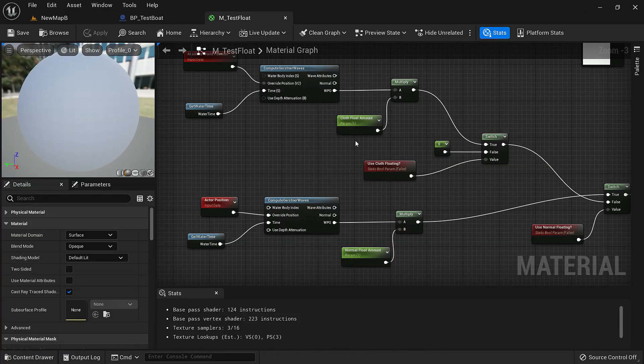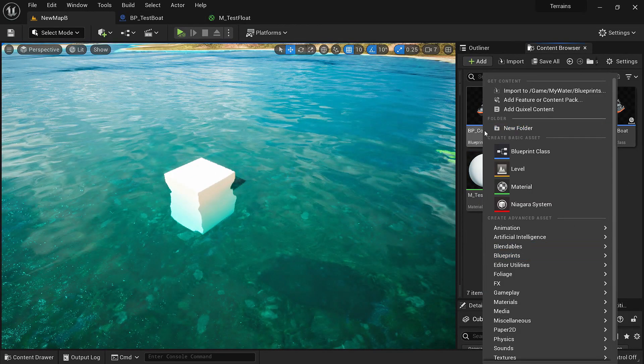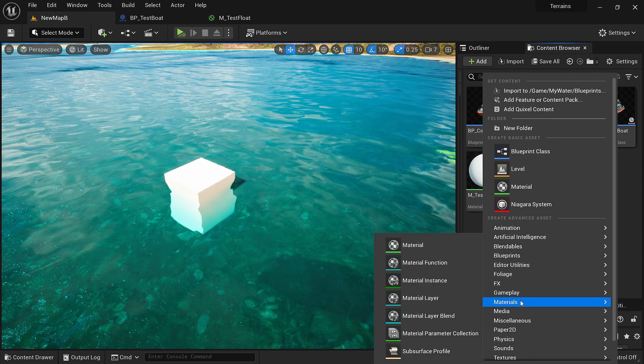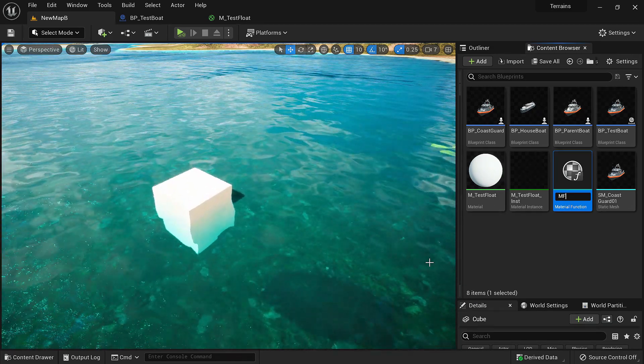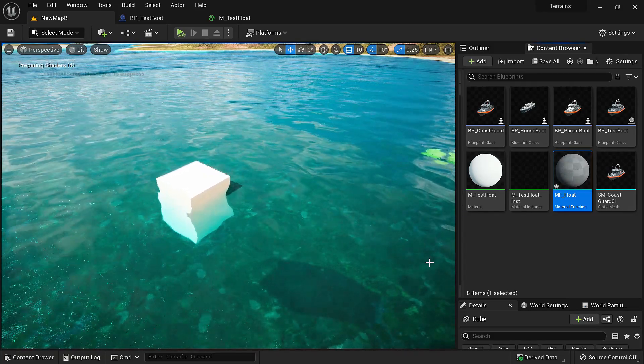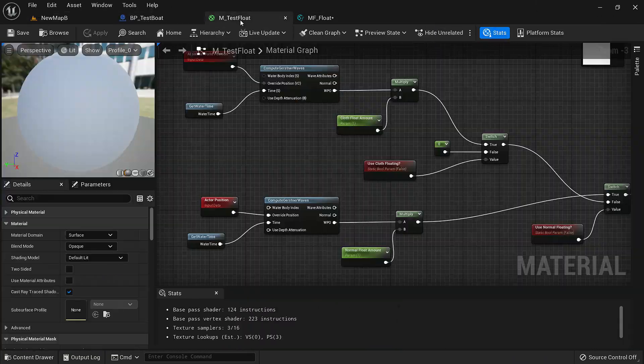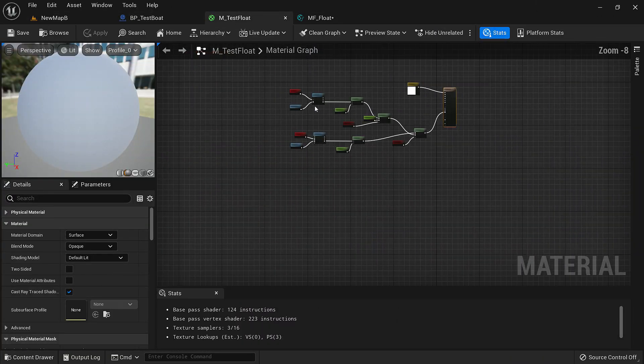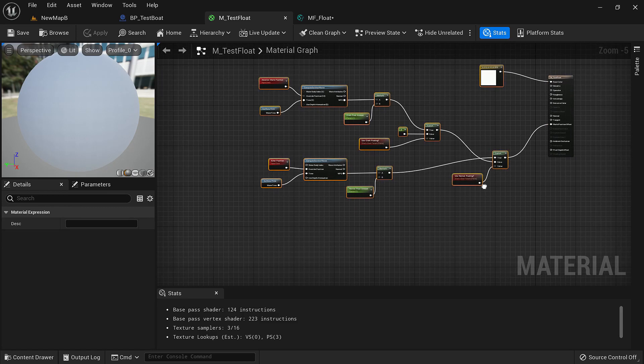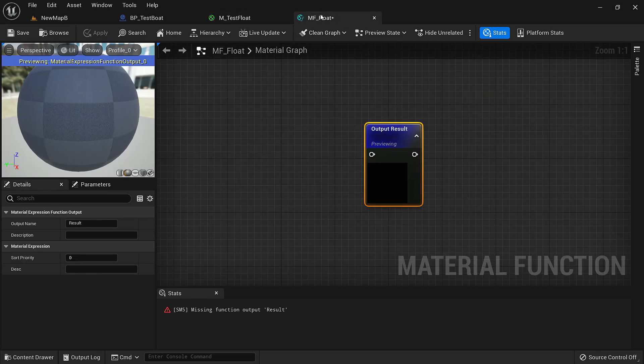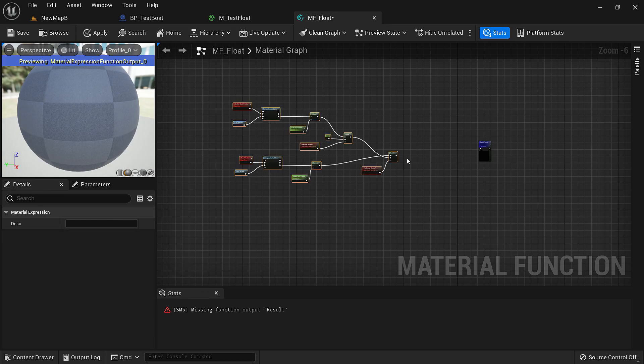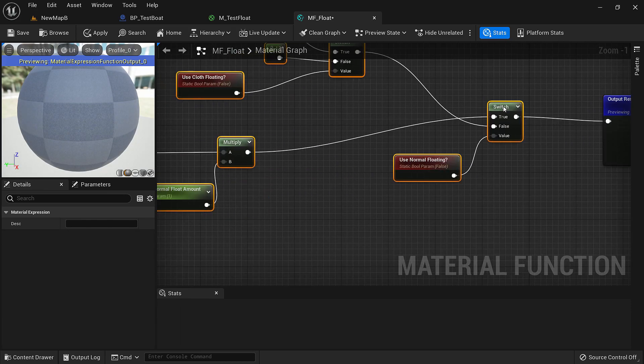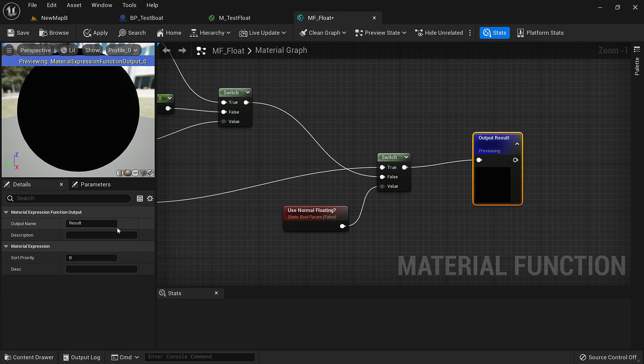To move it across all the materials we'll make a material function with this. Right click, under materials, material function. Let's say MF float. We open this and let's copy all of this and put it here. Now let's rename the output as the world position offset and we are good to go.